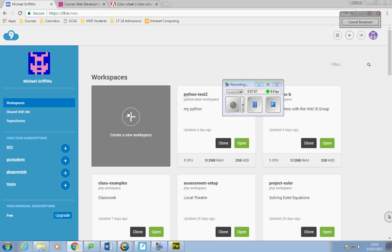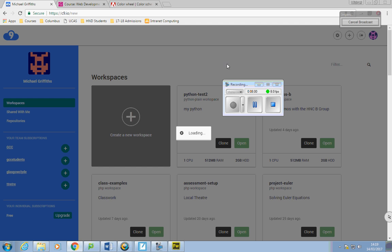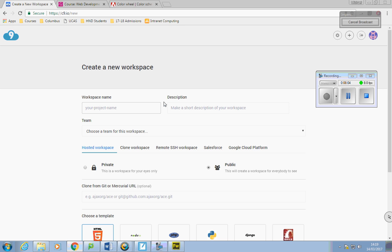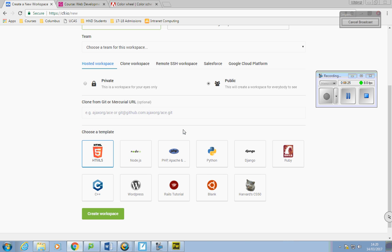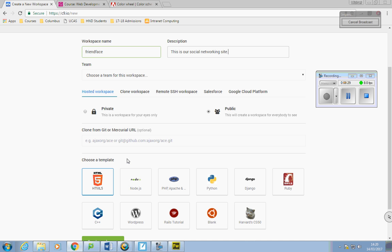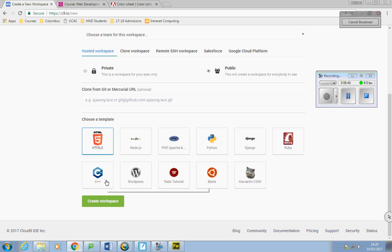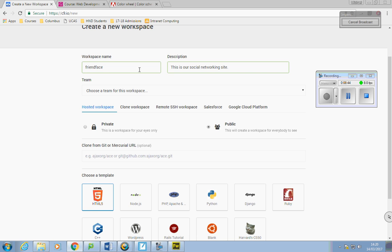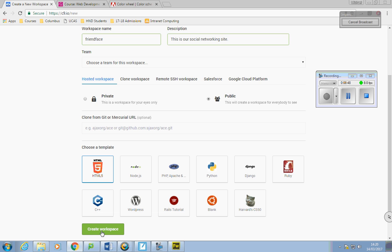I'm going to create a new workspace. The project name I'll call Friendface, and I can put in a description: 'This is our social networking site.' I won't bother putting a team in and I'll leave it public. I'm not doing anything particularly fancy so I'll choose HTML5 as my template. Once you've put in the name and description, choose HTML5 and click Create Workspace.